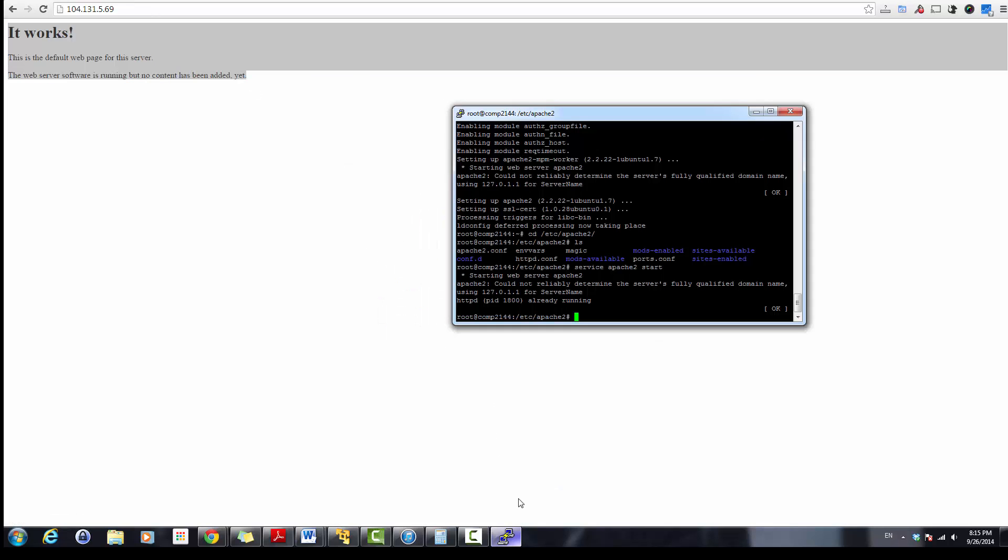Now that's all about configuring the DigitalOcean instance and installing the Apache. I hope you enjoy the video. Bye.